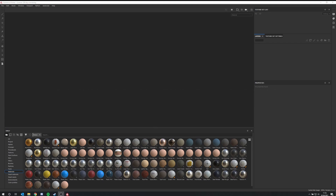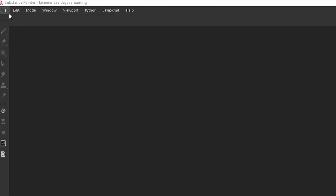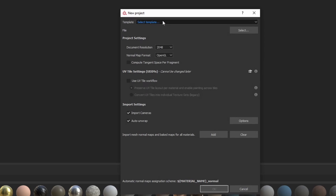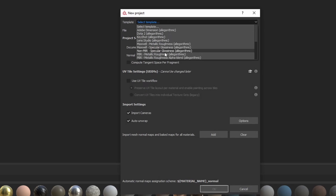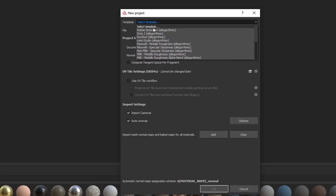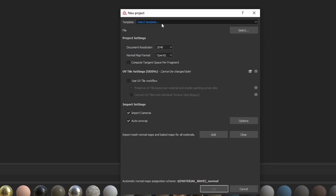In Substance Painter, first let's create a new project by going to File > New. You can select a texturing template, such as PBR metallic roughness. I always leave it on 'select template' because when we export the textures, we can select a different template anyway.